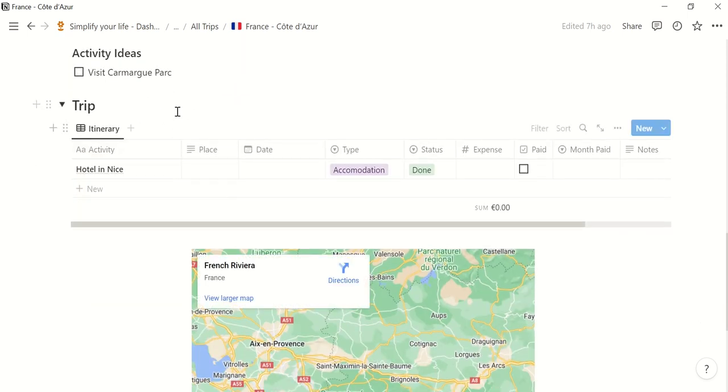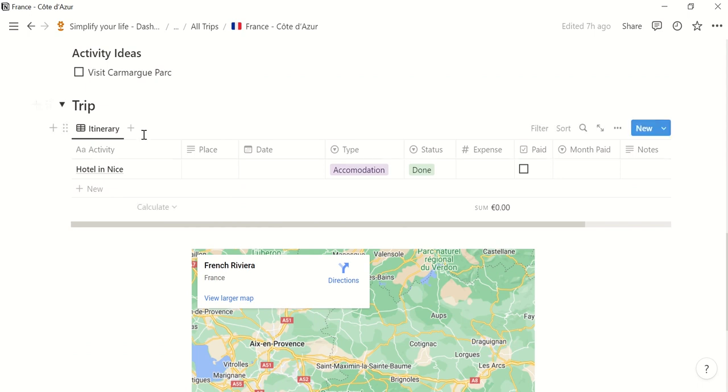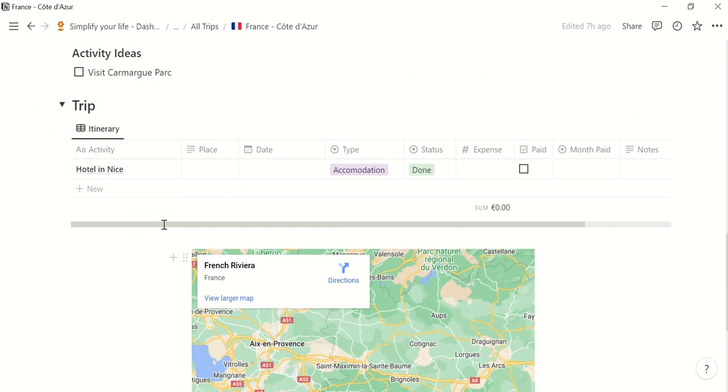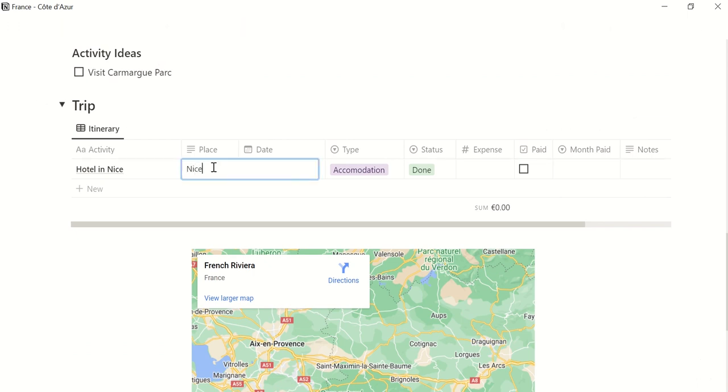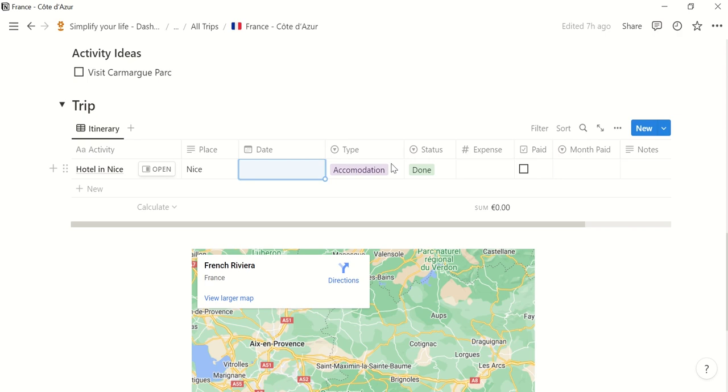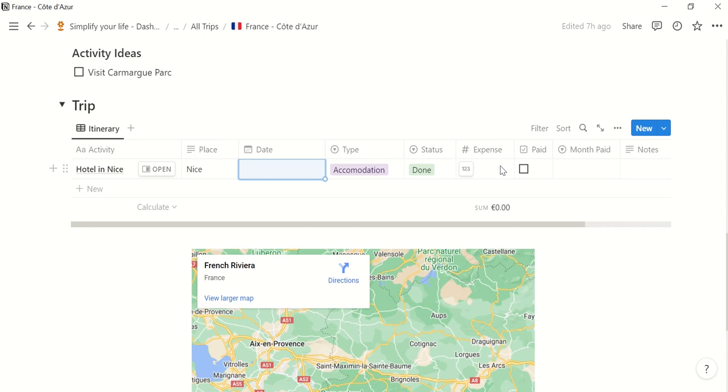And then you can plan your trip here. Like, for example, I was in the hotel, then I could enter the place here in Nice. The date and the type, which is in that case accommodation. Status is done already. What I have spent for that, if it's paid already, because sometimes you book things in advance and you pay them later.